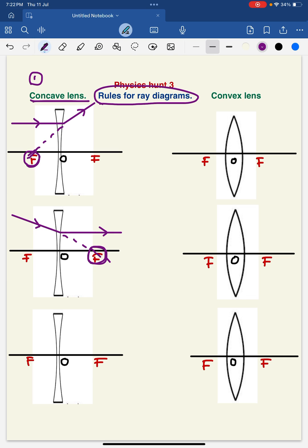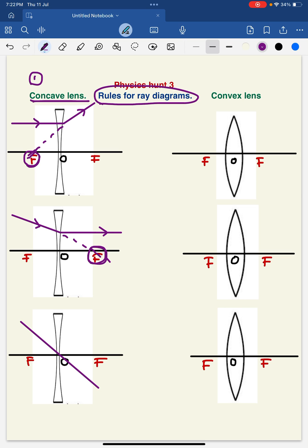Now coming to rule number 3. This is very simple: when a ray of light directly passes through the optical center, this ray of light will move in a straight line path without any deviation, without any refraction. So this is about rules for ray diagrams of concave lens.